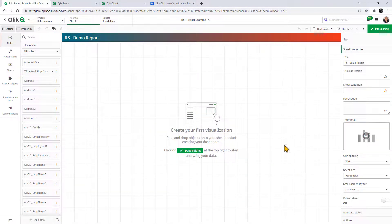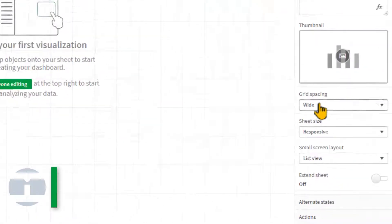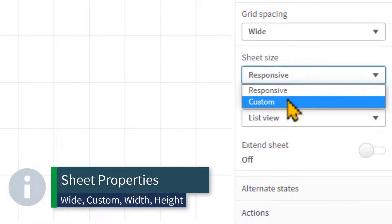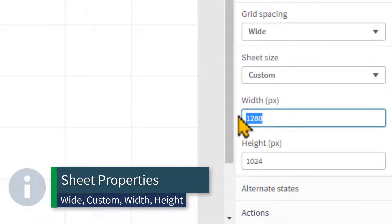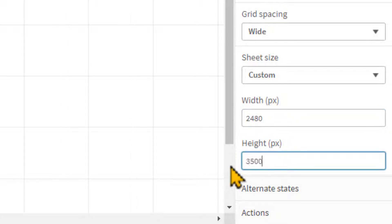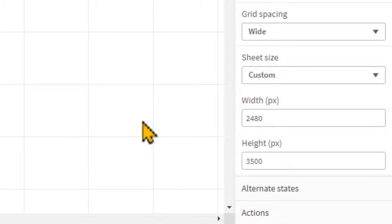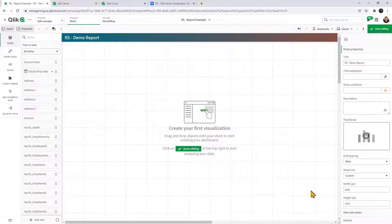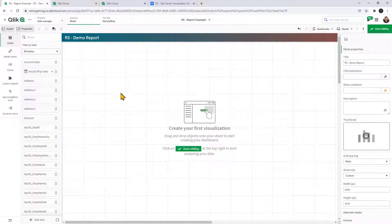As part of that best practice, pay attention to the sheet properties. Grid spacing is wide and sheet size will be custom. The width in pixels for an 8.5 by 11 portrait is about 2480 wide and the height is about 3500. That will give you the layout structure you need for your objects formatted in 8.5 by 11 portrait.